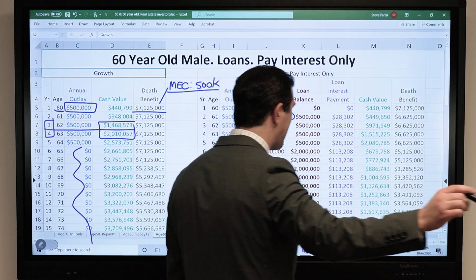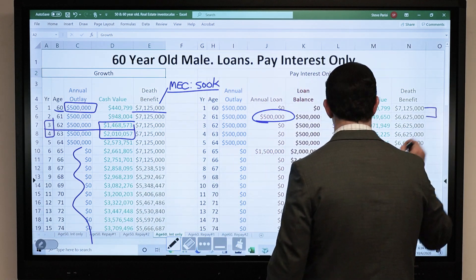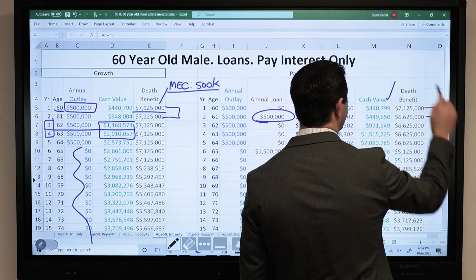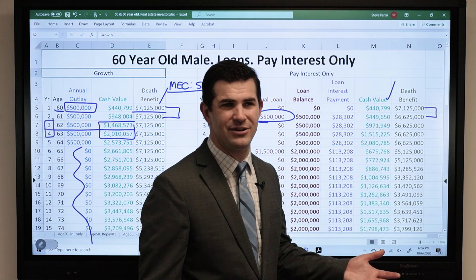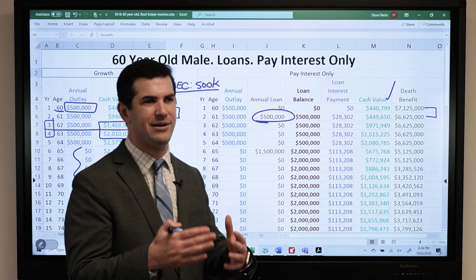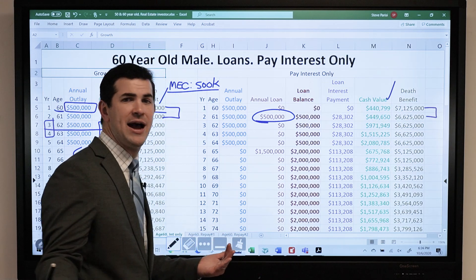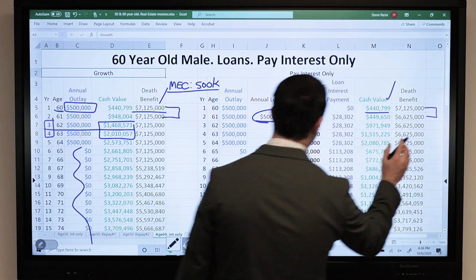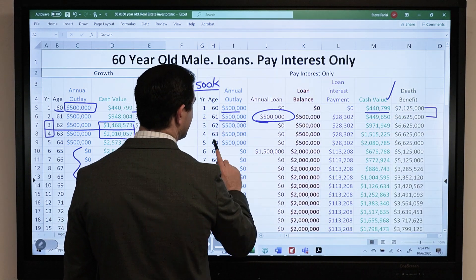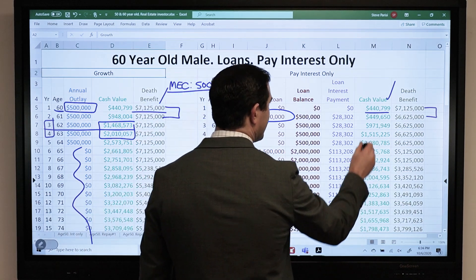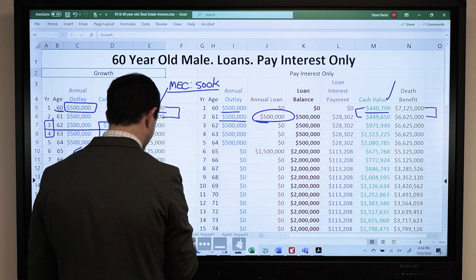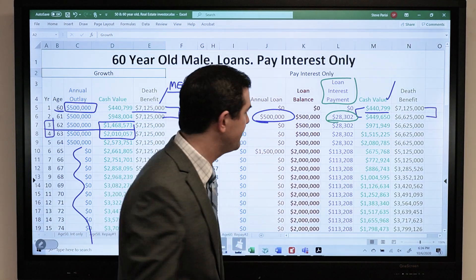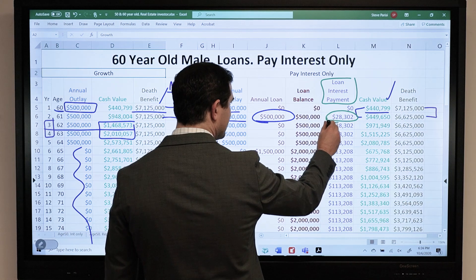We borrowed out $500,000. We paid in $500,000, loaned out $500,000, and the cash value still increased by $9,000. However, the loan interest payment made was $28,000, so that's the true out-of-pocket that year. Then each year after, paying just the loan interest while funding continues to go in. After that, the $1,500,000 loan comes out.